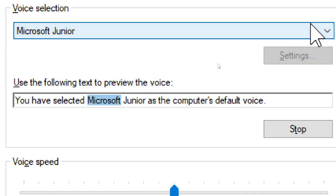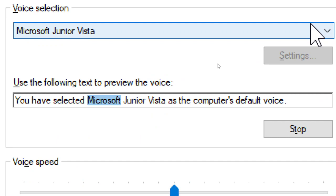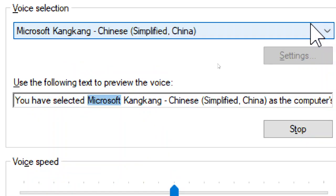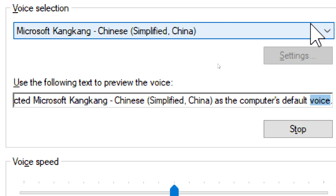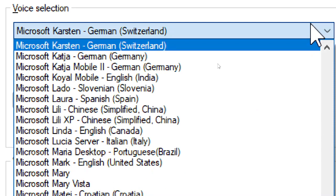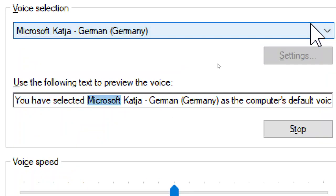You have selected Microsoft Junior as the computer's default voice. You have selected Microsoft Junior Vista as the computer's default voice. You have selected Microsoft Kalpana as the computer's default voice. You have selected Microsoft Carsten, German, Switzerland, as the computer's default voice. You have selected Microsoft Katja, German, Germany, as the computer's default voice.